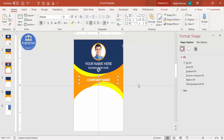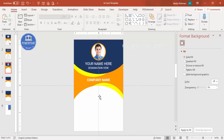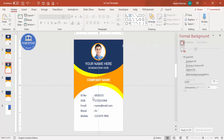In the lower section, add the employee details: ID number, date of birth, email, blood group, and mobile number. If you have a QR code, copy and paste it here. You can also add a barcode at the bottom, or any additional text. This completes the front design.